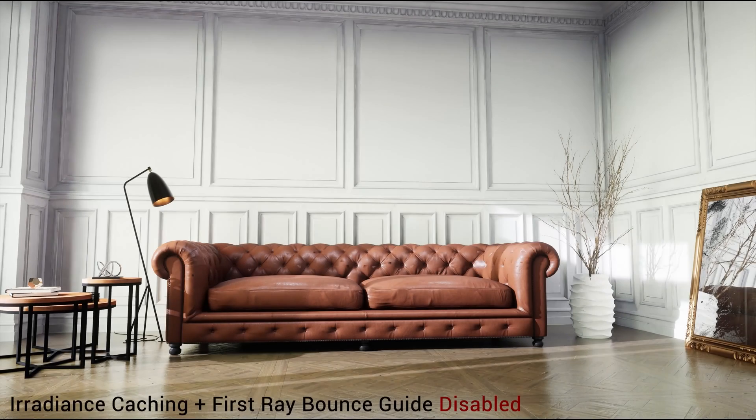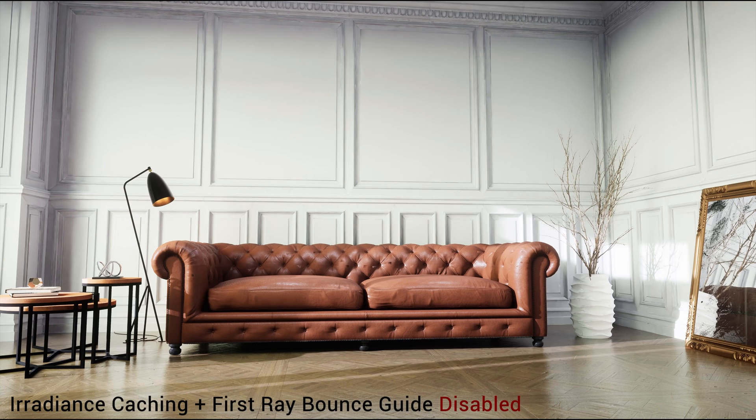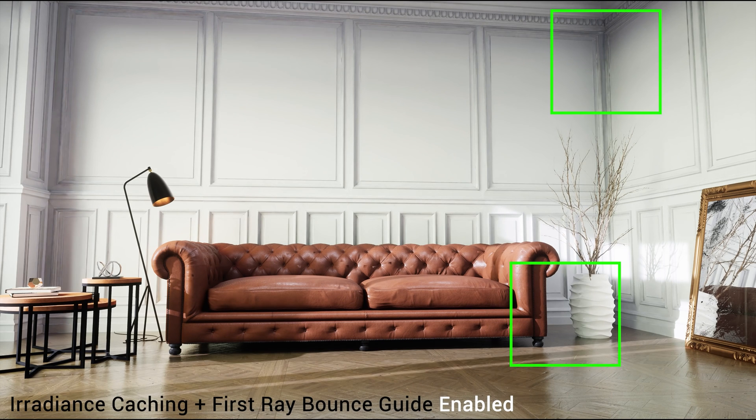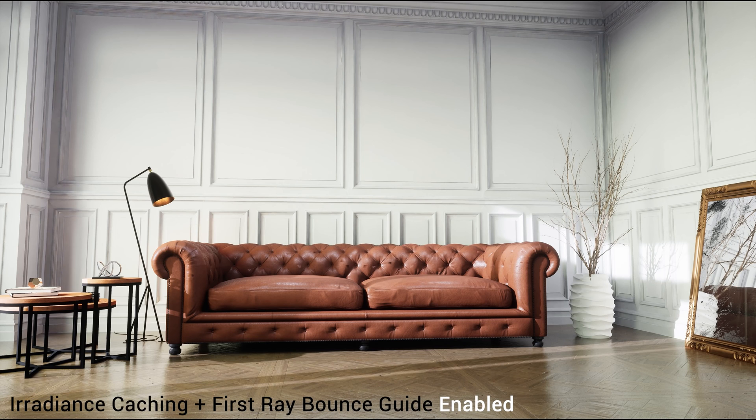This is the result with no irradiance caching or first ray bounce guide where we can notice some dark areas, especially in these two spots. And now this is the result with the two enabled. We can see a clear improvement of my light baking, especially around the corners.